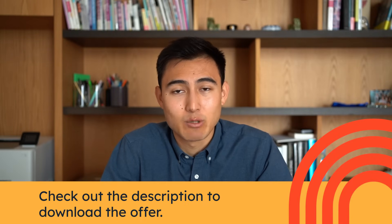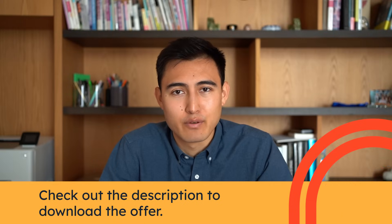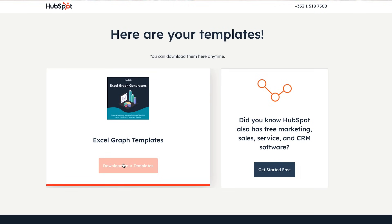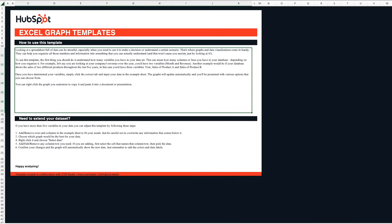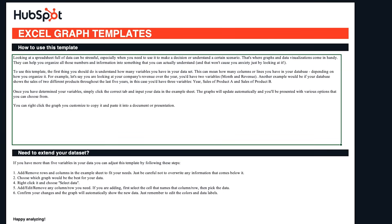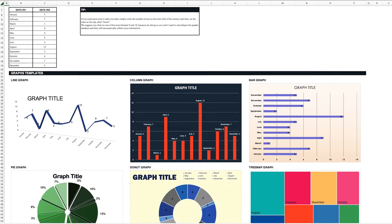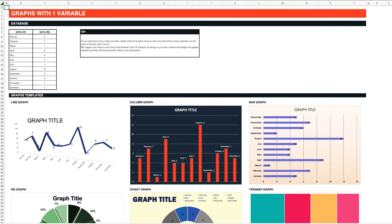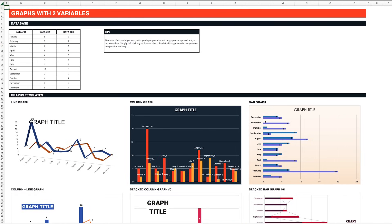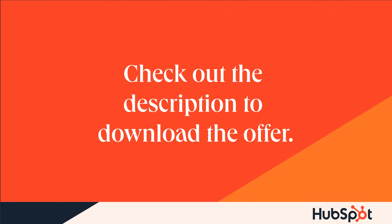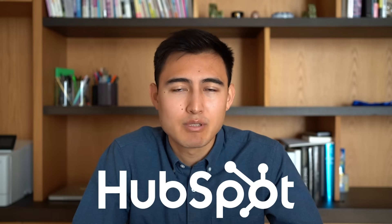Speaking of shortcuts, a great way to save time is with templates like the ones HubSpot, the sponsor of this video, is providing for free via the link in the description. You get multiple free Excel graph templates with instructions, all chart types you might need, and charts that automatically update when you modify the data. Download them to level up your Excel game.